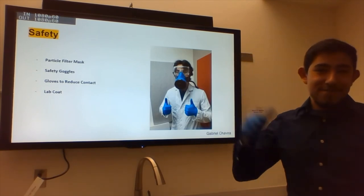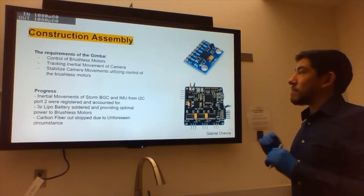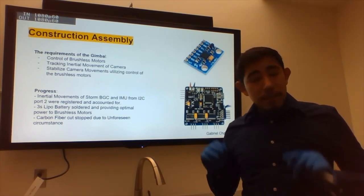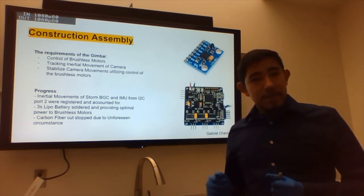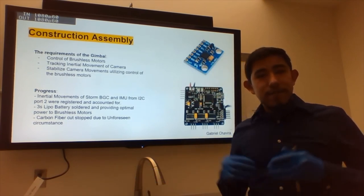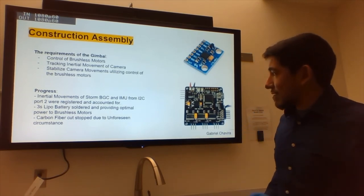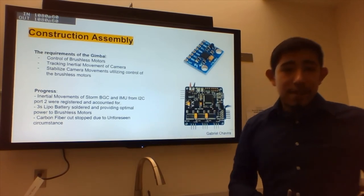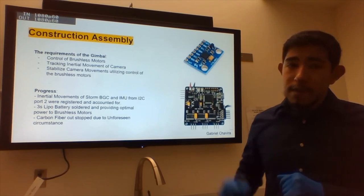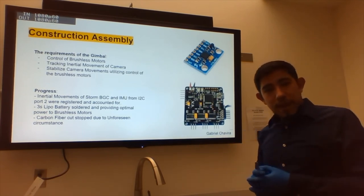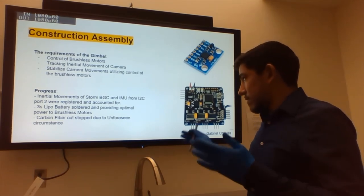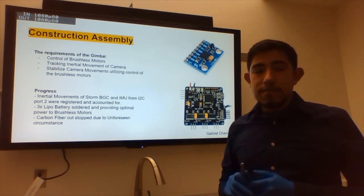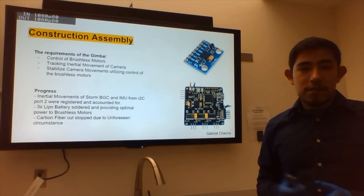The requirements were that it had to be a three-axis gimbal that could stabilize the camera, reading its movements and controlling the brushless motors. As for our progress, we're able to register movements from the IMU on the board itself as well as from a separate component via the i2c2 port, and we obtained the proper batteries and ensured proper power supply. Unfortunately, the carbon fiber cutting has been put to a stop due to unforeseen circumstances, as some of our facilities are currently closed.